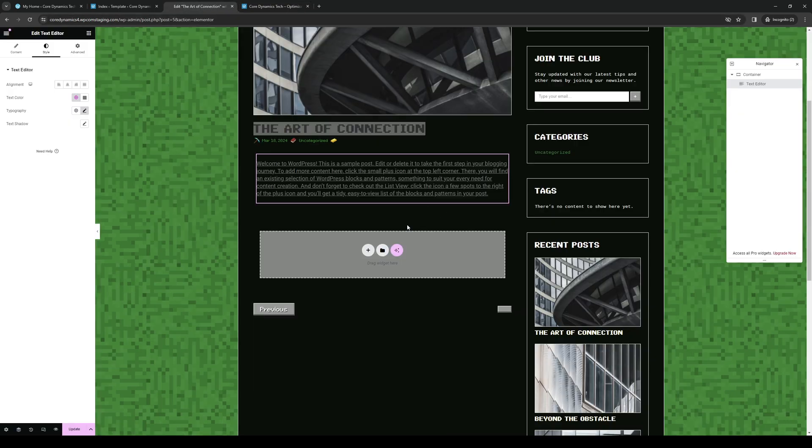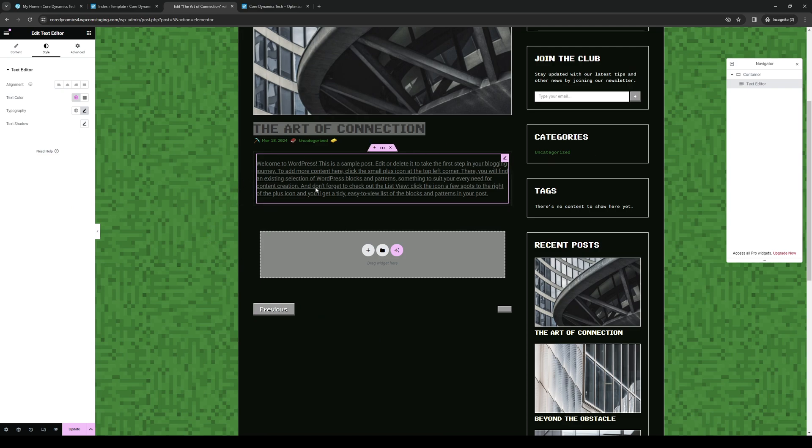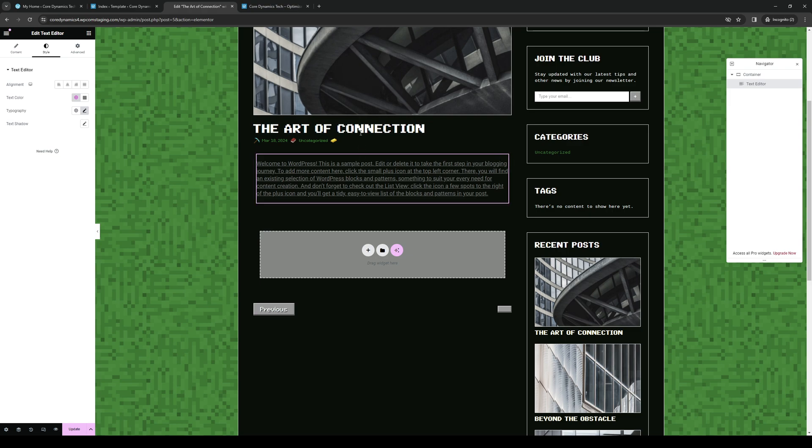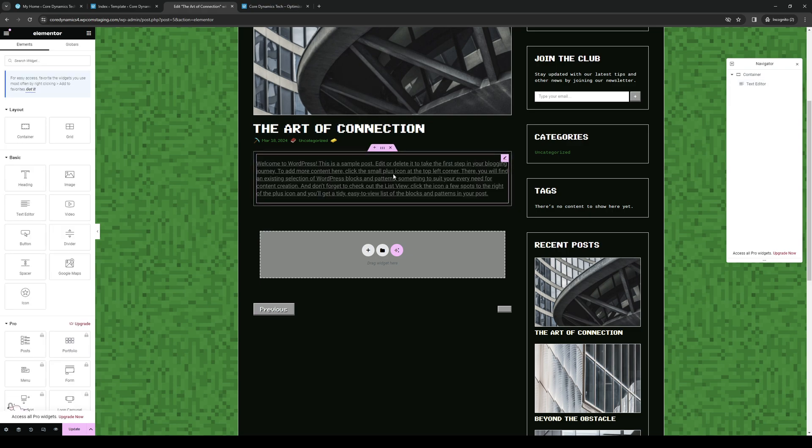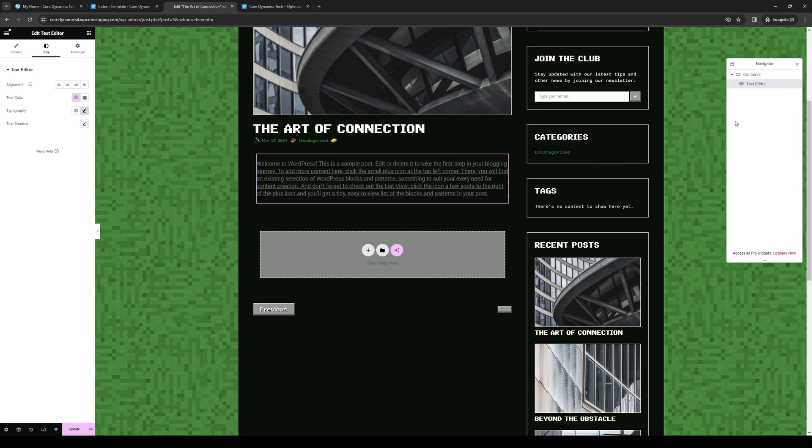Now to get to where we want to go, you basically want to select the text that you want to edit. So in this case, let's say that I want to edit this section right here, or we could even go for this one. Actually, let's go for this one instead.